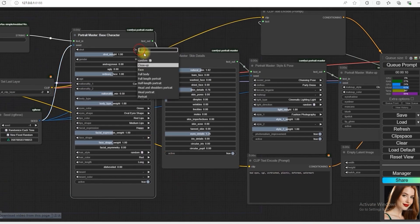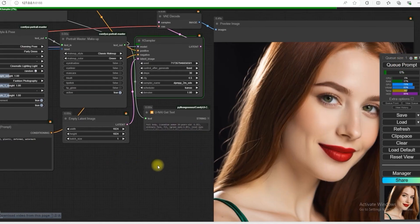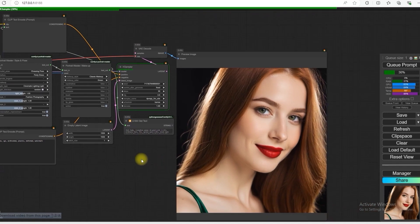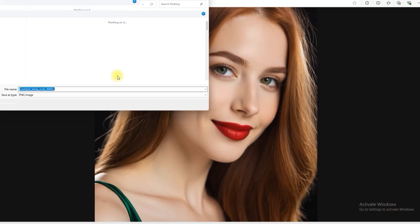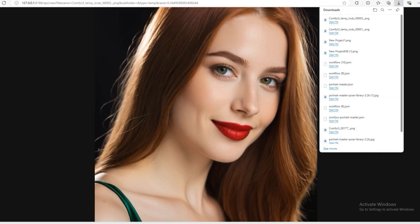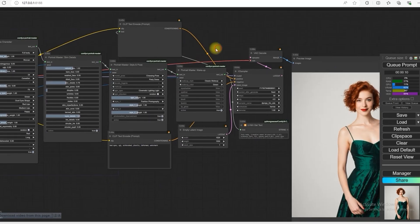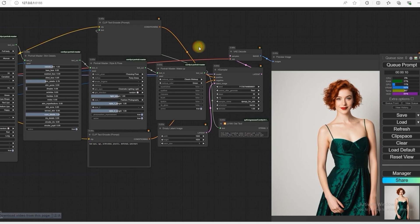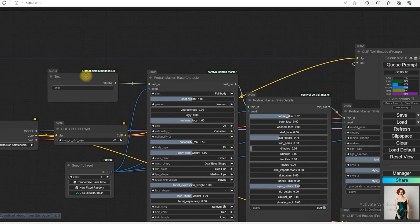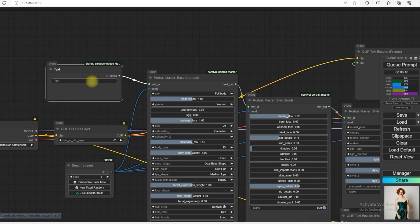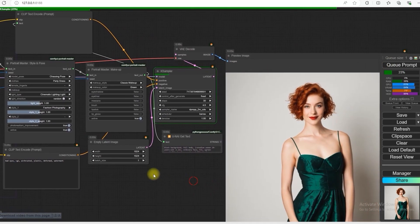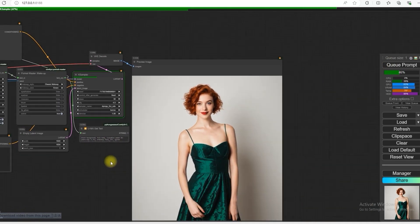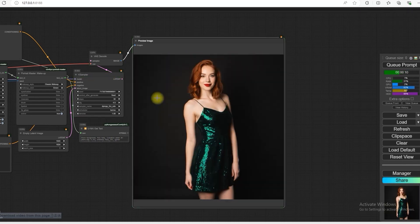Full body portrait. So here I told you one thing that in this Portrait Master node, there is no option for background replacement. So for this I added a separate string. Whatever I add, we can change our background from here. Suppose I write black background. So finally our background has become black.